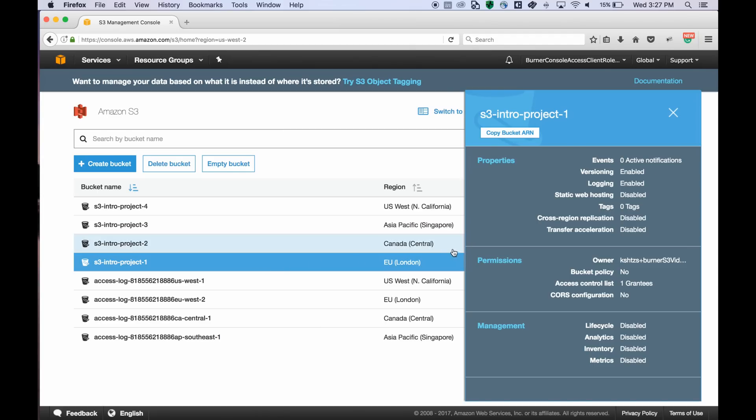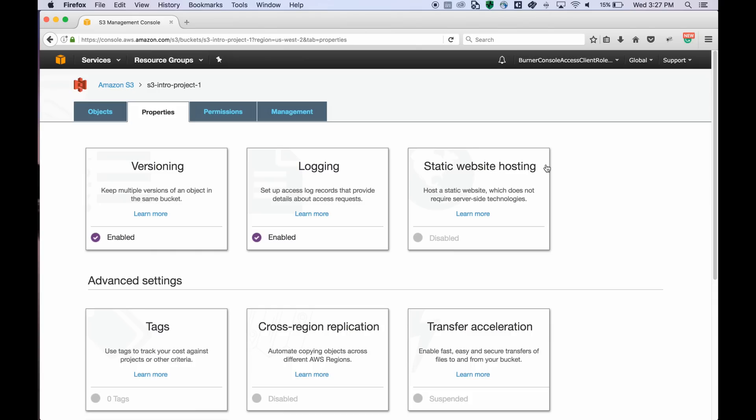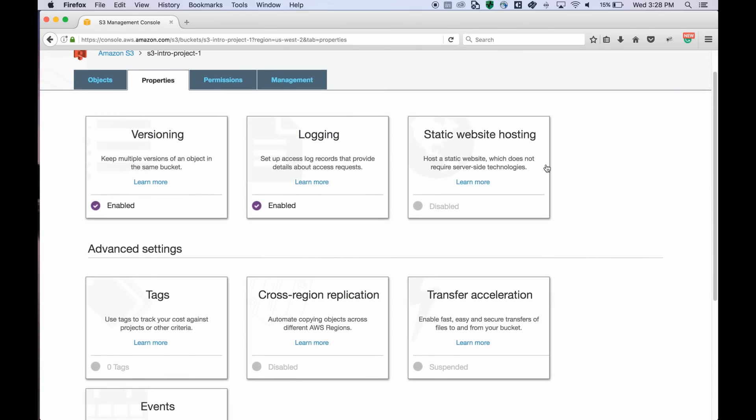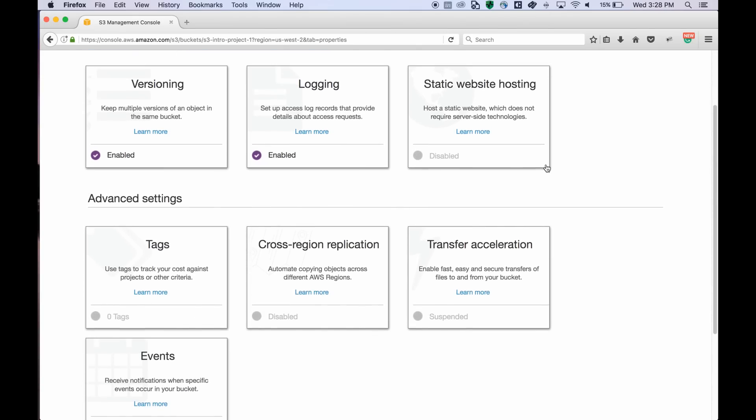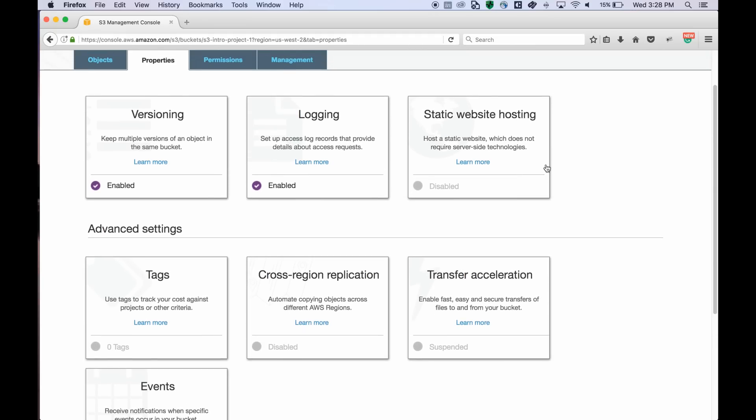There's a button to copy your bucket's ARN and you can paste it using any normal paste command. You can also jump to the bucket's properties page from here where you can view and edit different properties such as versioning and events.